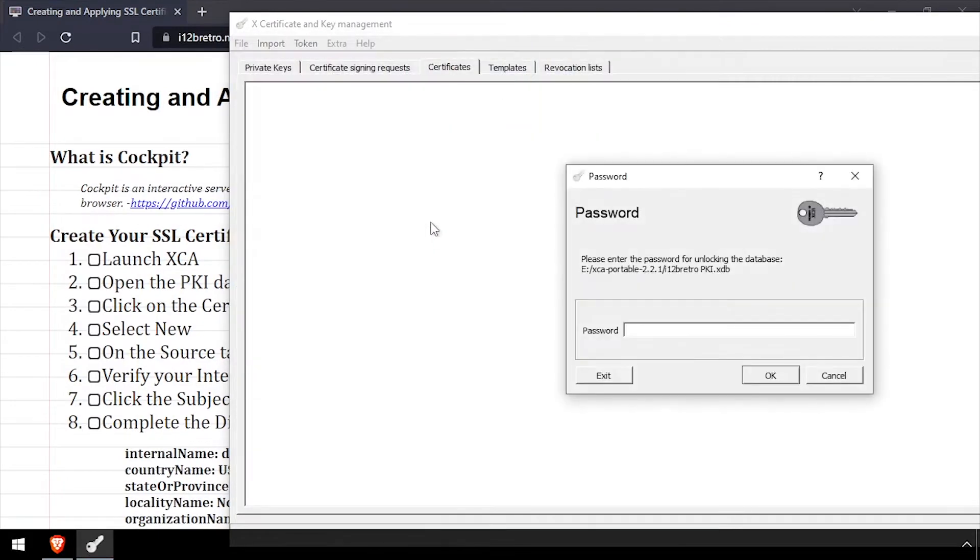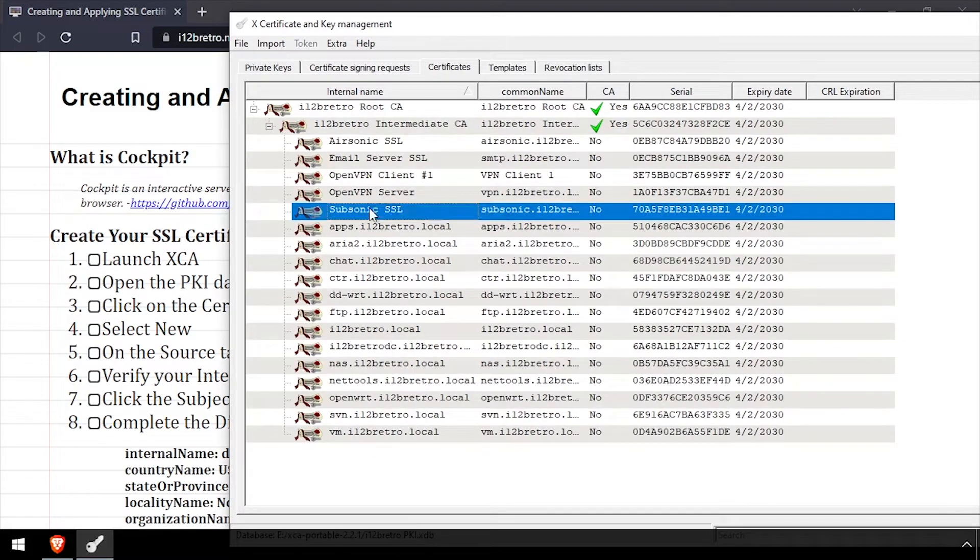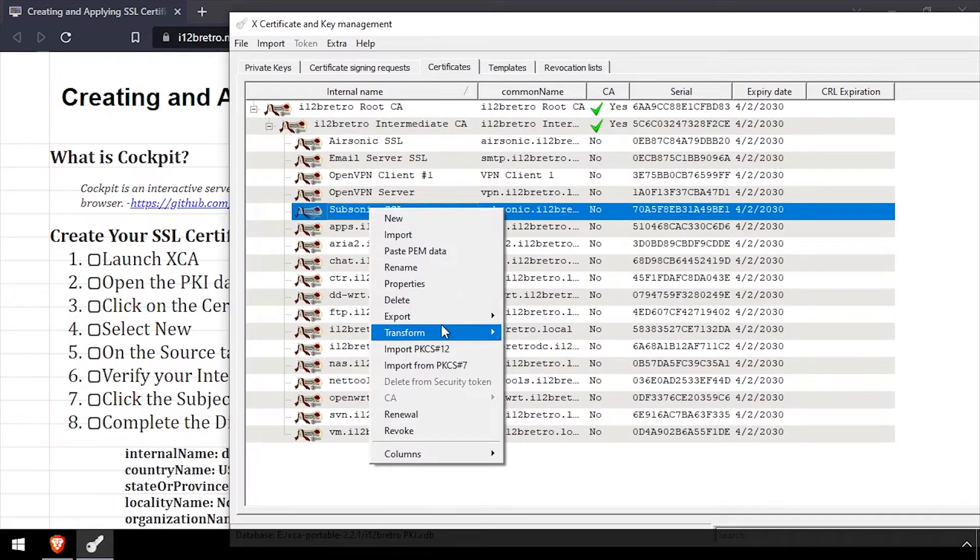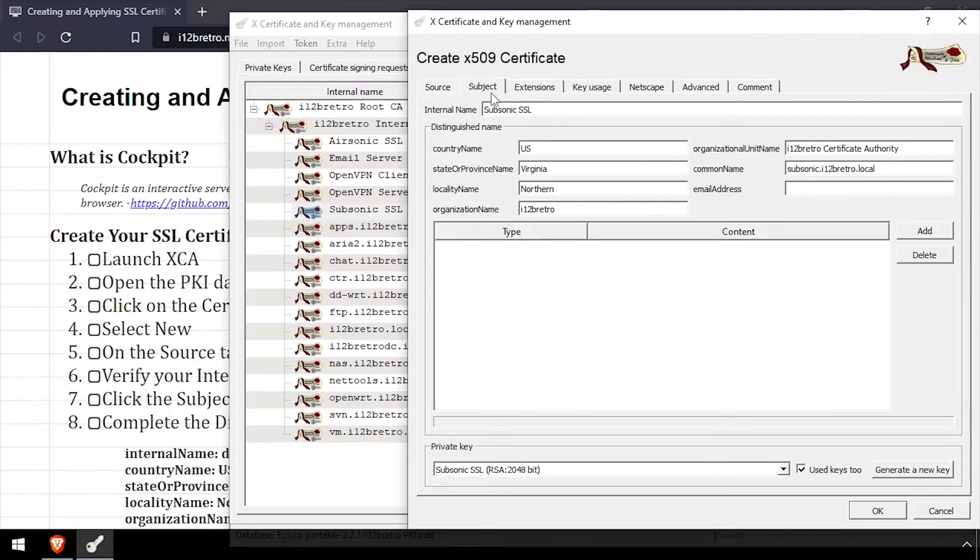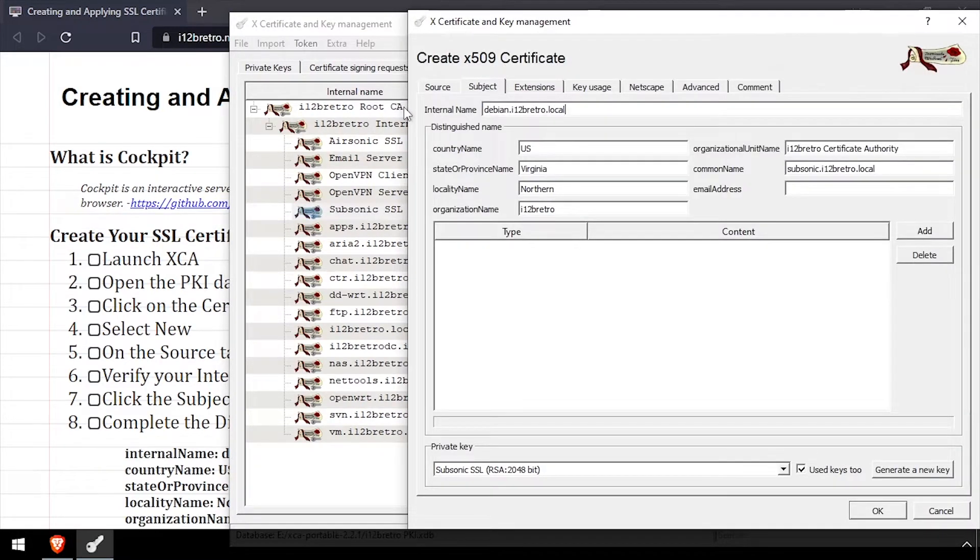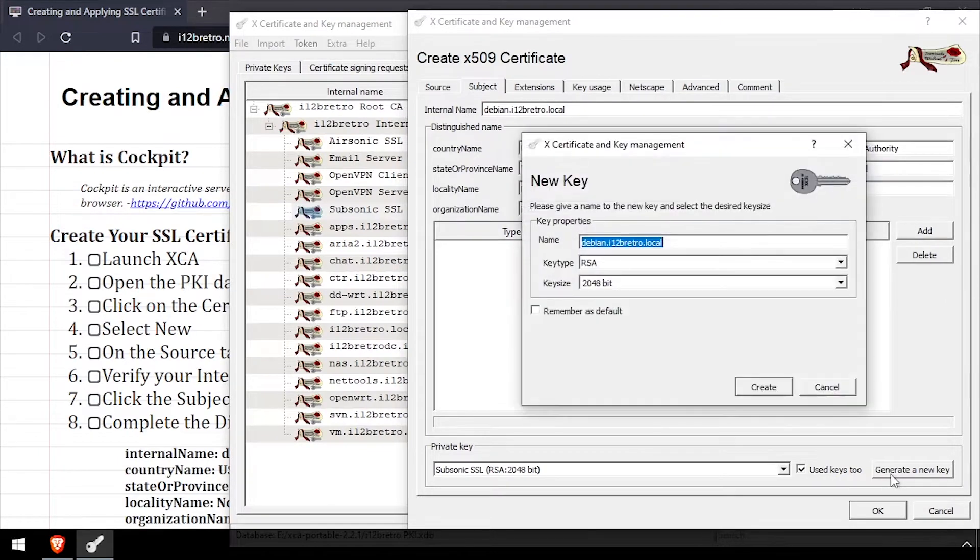To get started, launch XCA and open the existing database and log in. I'm going to use one of the existing certificates as a template, so I'll right click, transform and select similar certificate. On the subject tab, I'll change the internal name and common name to the DNS entry that I'll be using for Cockpit. Then click generate a new key and create.